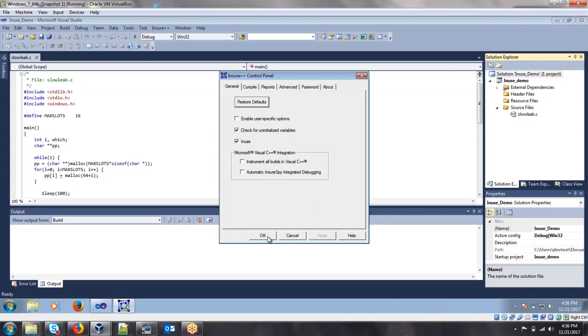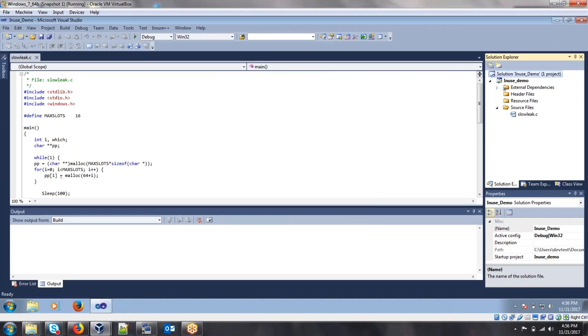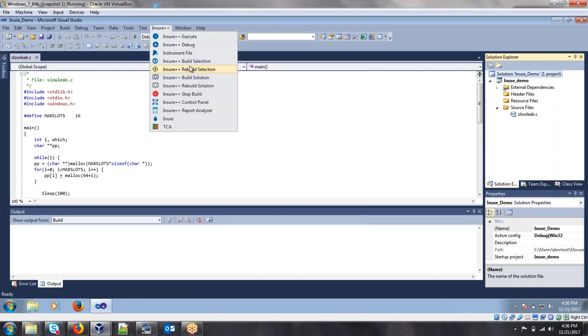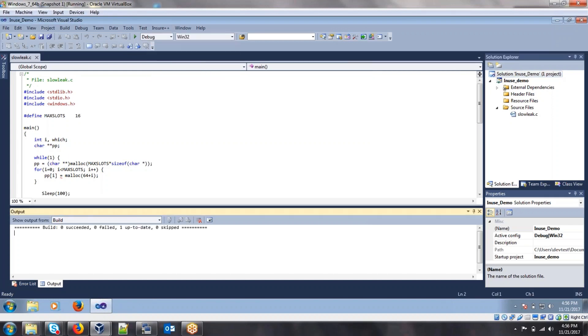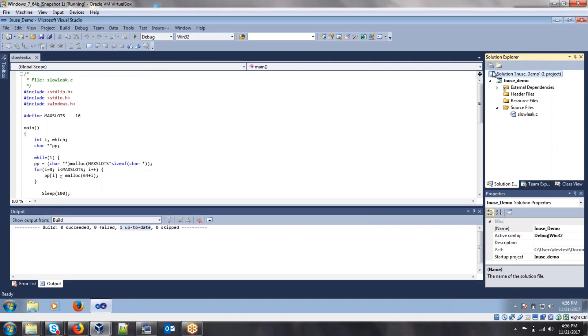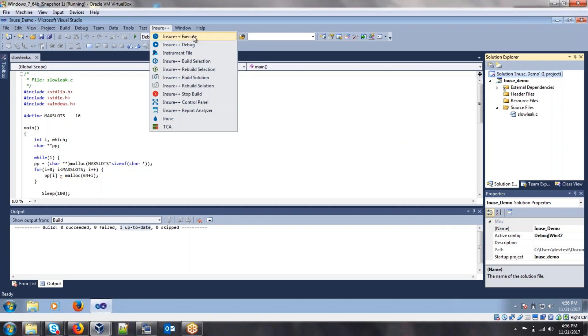Once this has been enabled, we can simply just click OK and then normally instrument our solution file. We can see here that I've already instrumented, it is up to date. Now that we've instrumented our file and in-use has been enabled, we just need to execute the instrumented executable.